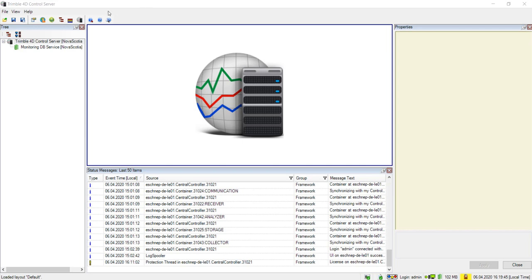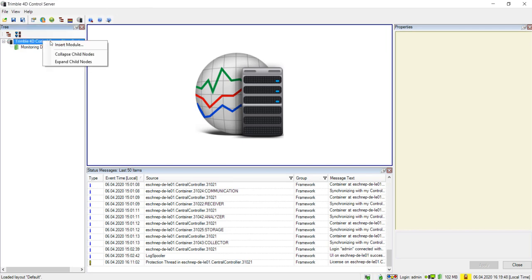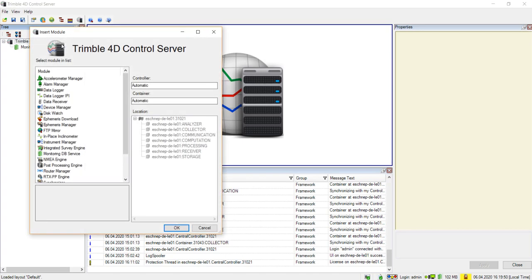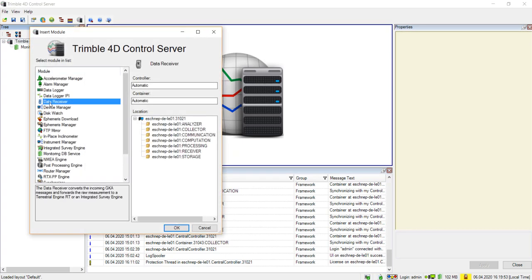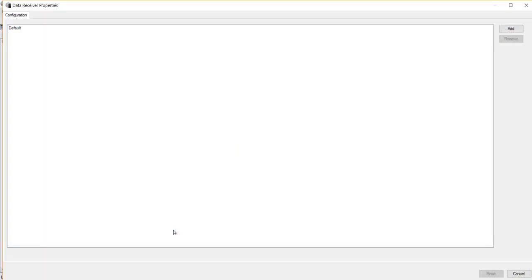In your T4D server project, right-click the Trimble 4D Control Server module and select Insert Module. From the Trimble 4D Control Server pop-up window, select the Data Receiver module and then click OK.